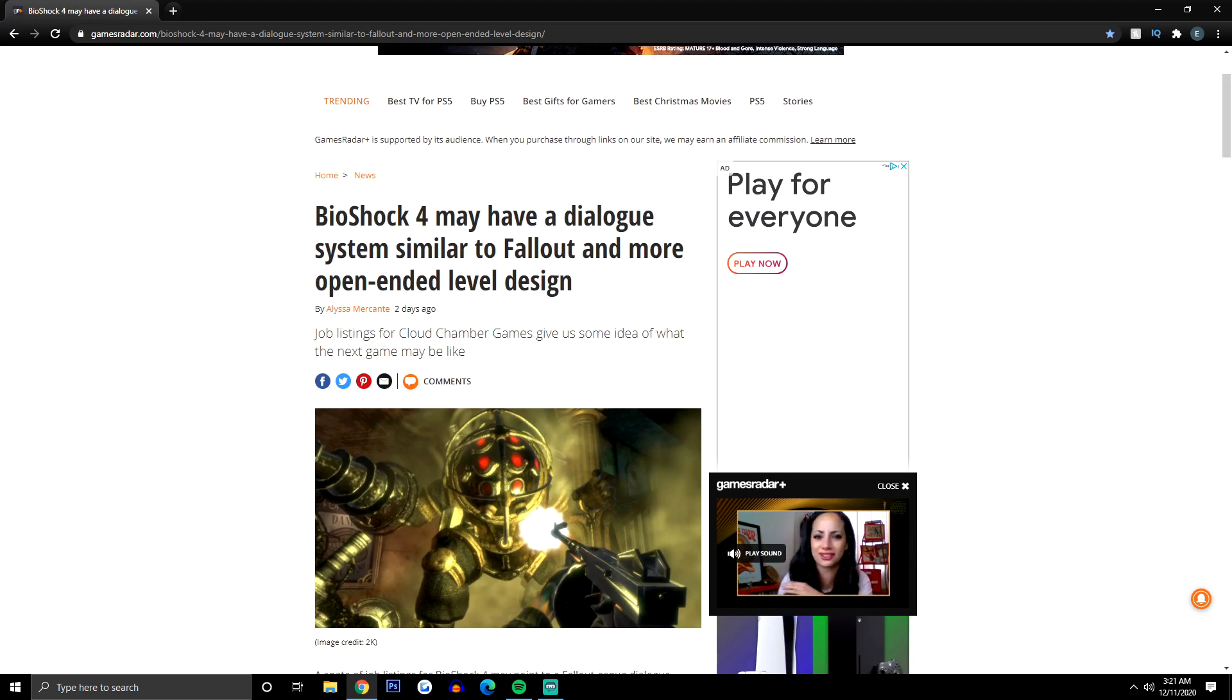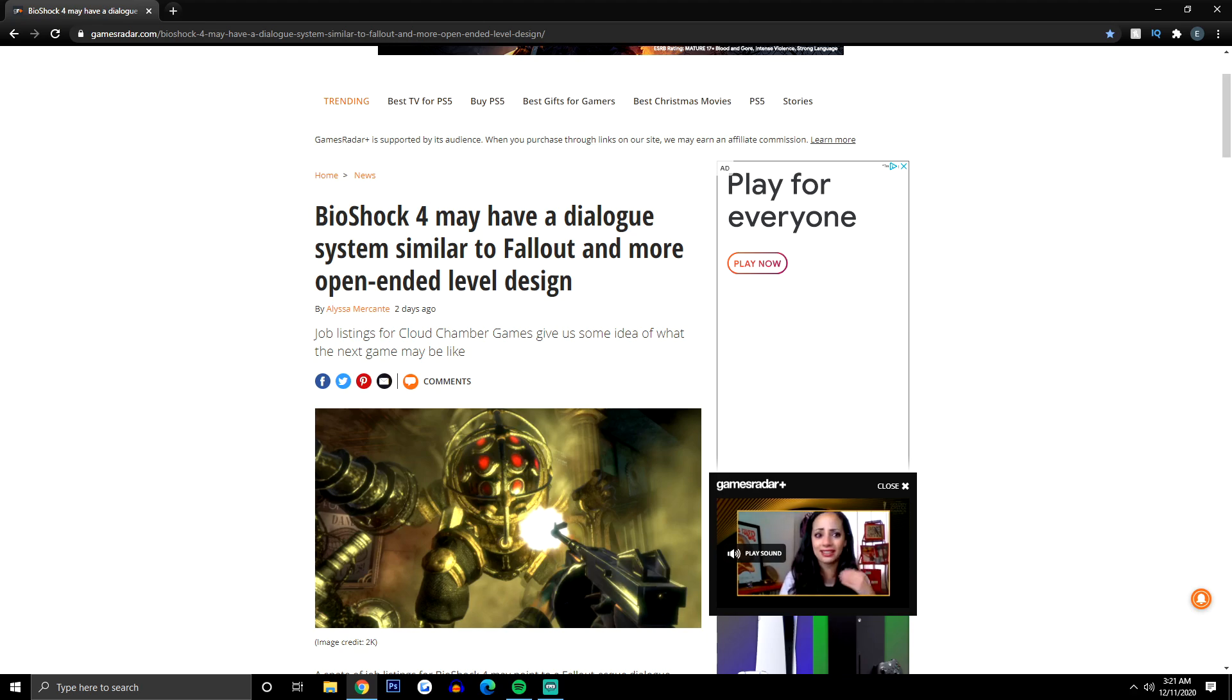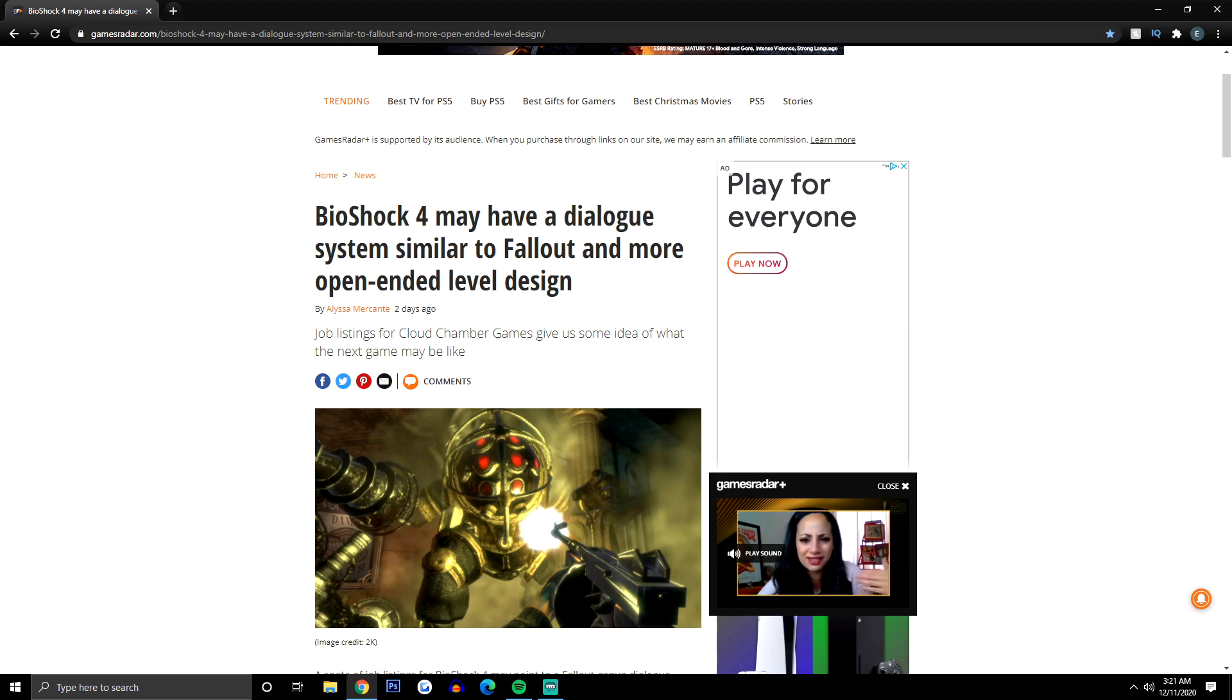We have Game Rant, GamesRadar, all those different journalistic websites. Let's get into this. Here is the header: BioShock 4 may have a dialogue system similar to Fallout and more open-ended level design.